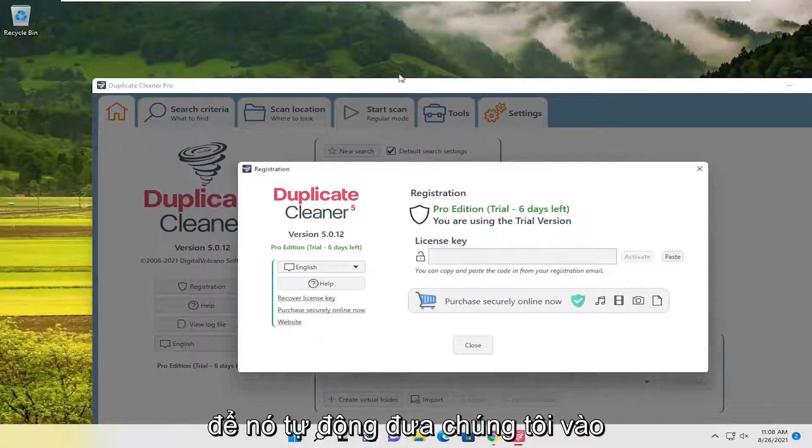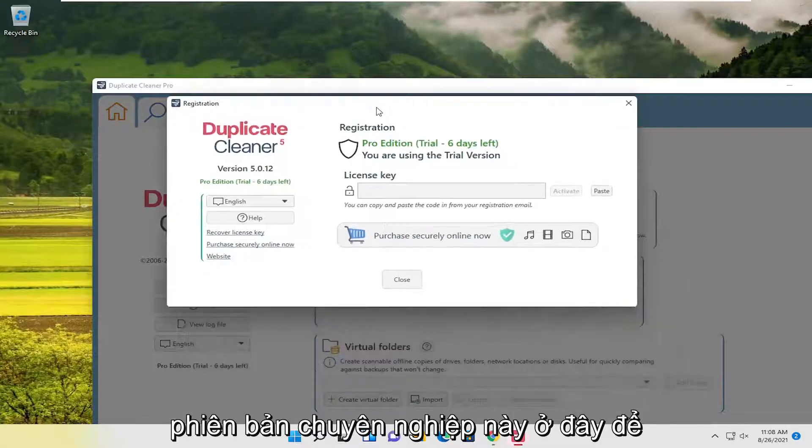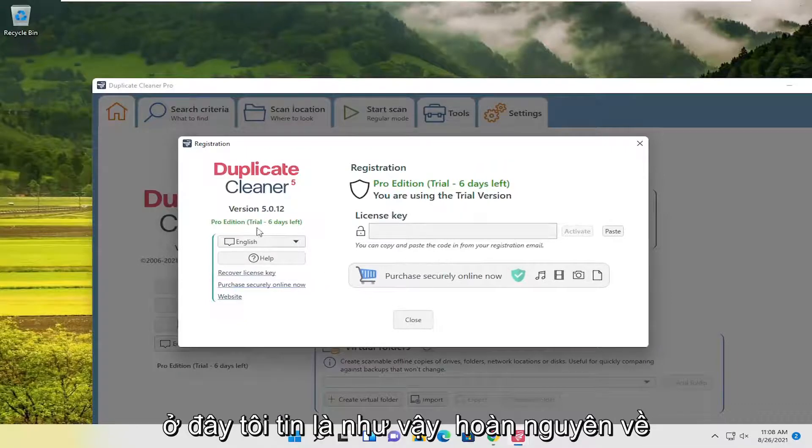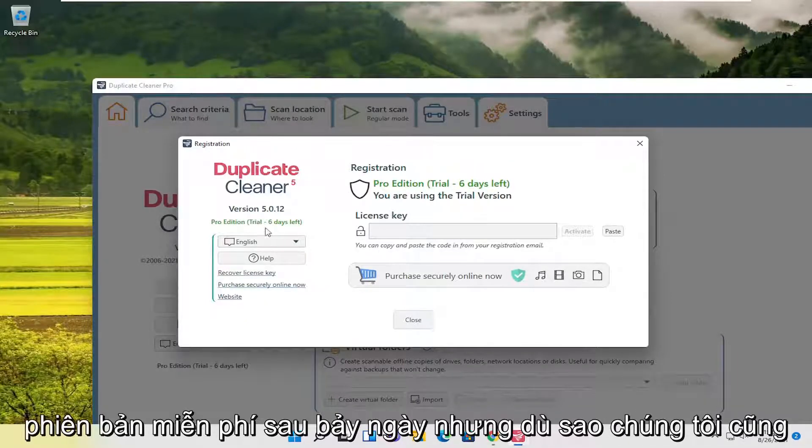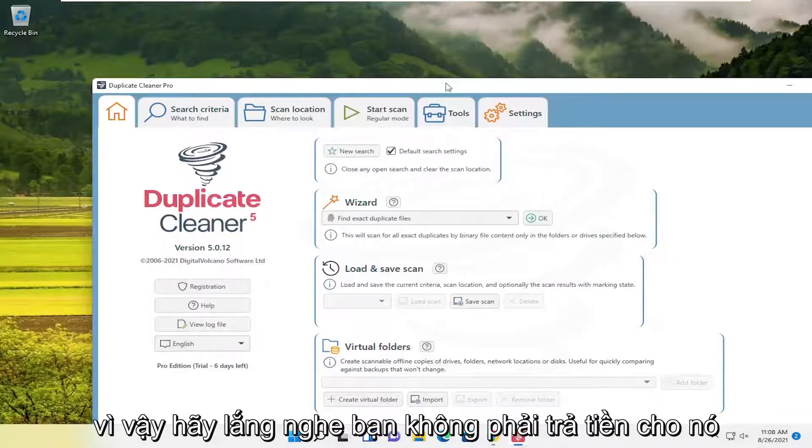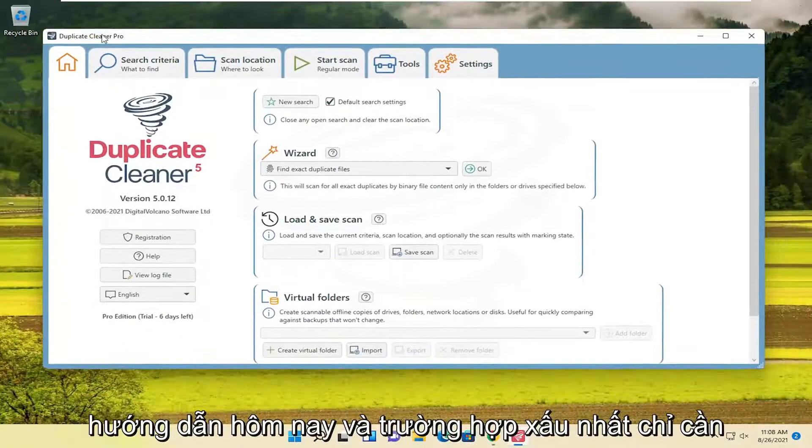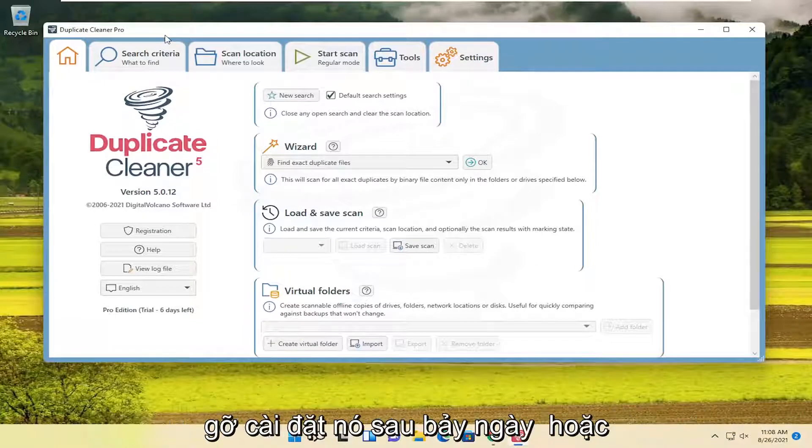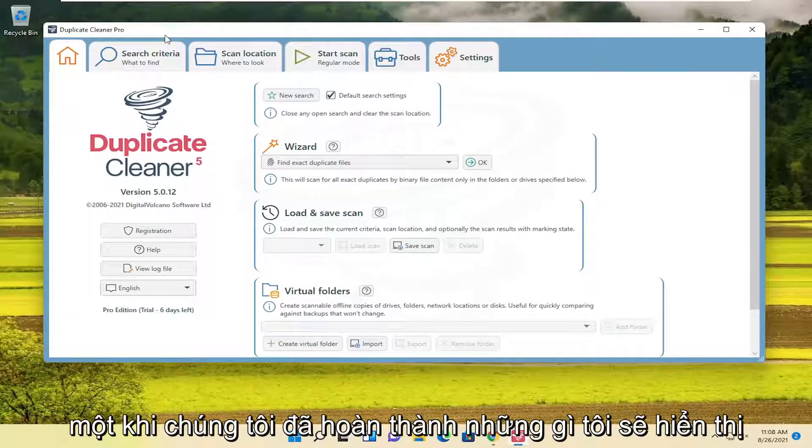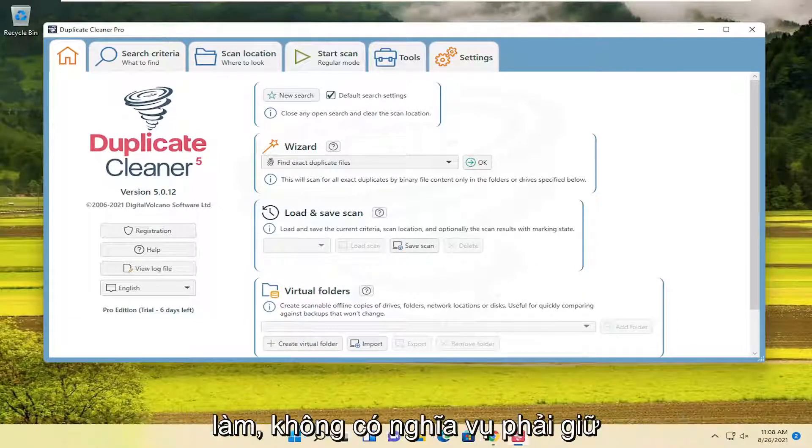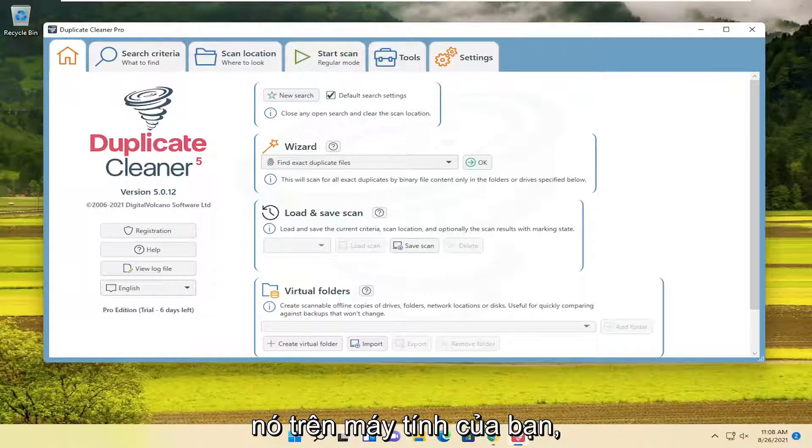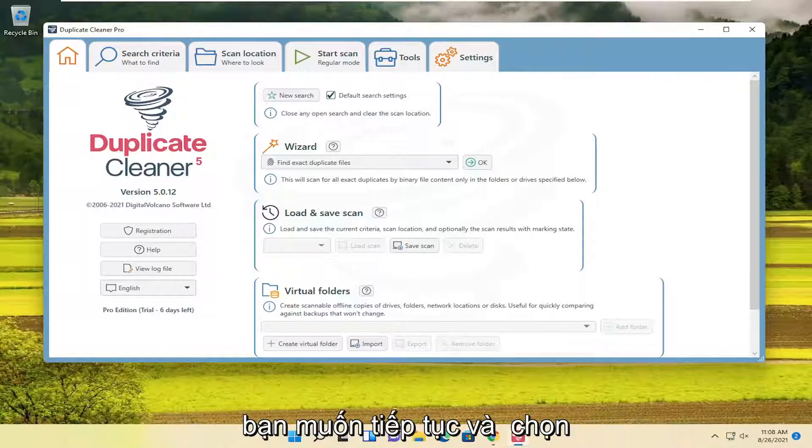So it automatically puts us on this professional version here for registration. We have a seven-day trial here. I believe it reverts back to the free version after seven days. But we only need it for today's tutorial anyway. So listen, you don't have to pay for it to do what we're showing in today's tutorial. And worst case scenario, you just uninstall it after the seven days or once we're done doing what I'm showing in this tutorial. Which you're welcome to do. There's no obligation to have to keep it on your computer. So anyway, now that we're on this page here...